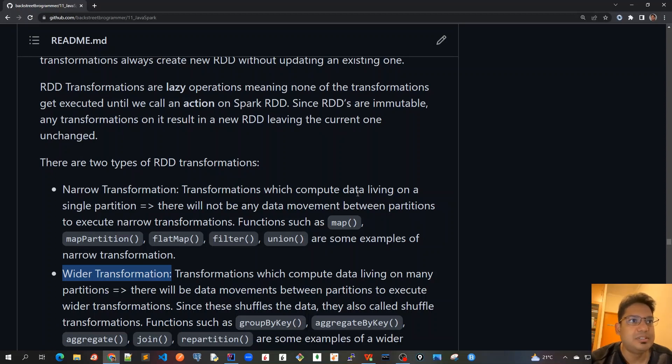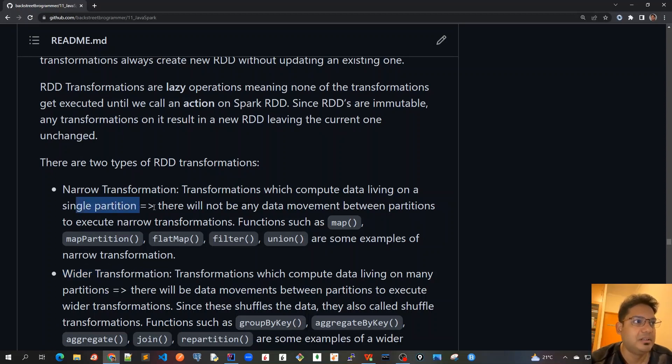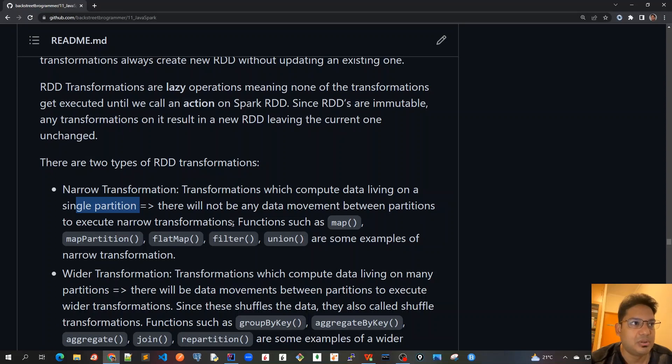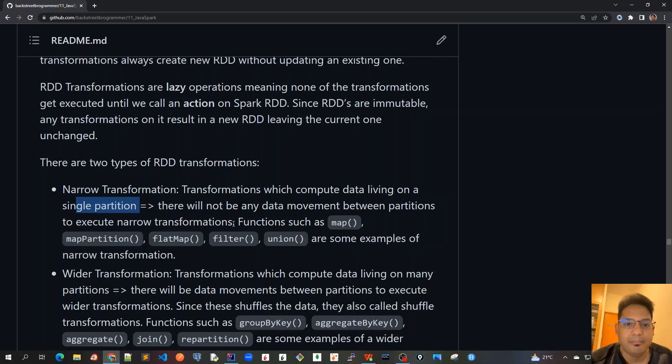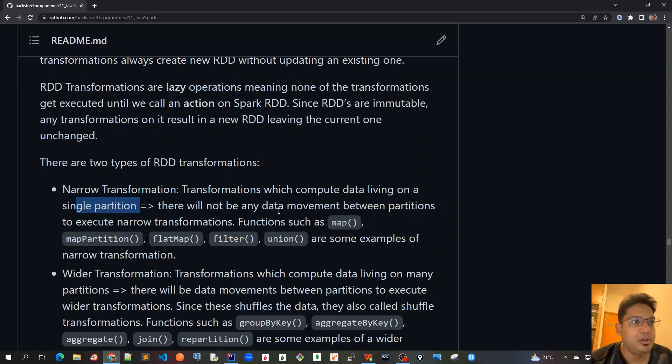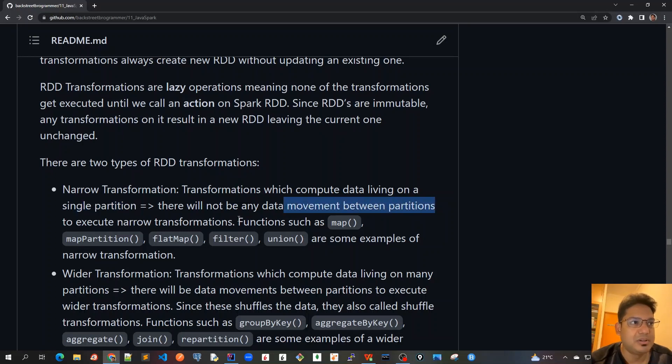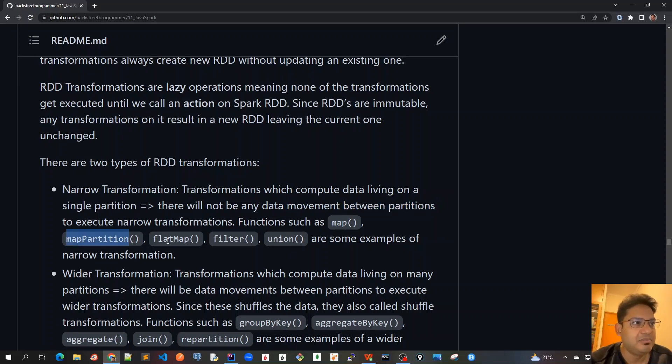Narrow transformations compute data living on a single partition. There will not be any data movement between partitions to execute narrow transformations. We know that one RDD has multiple partitions, each partition living on a separate worker node. Functions such as map, mapPartition, flatMap, filter, and union are some examples of narrow transformations.